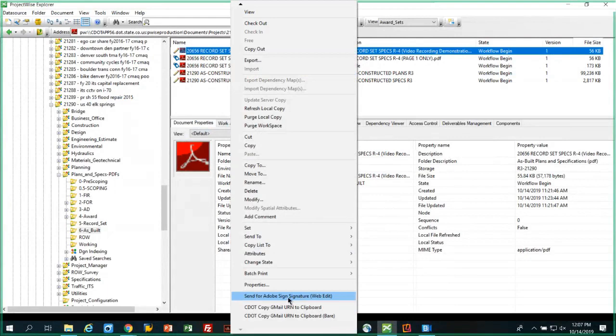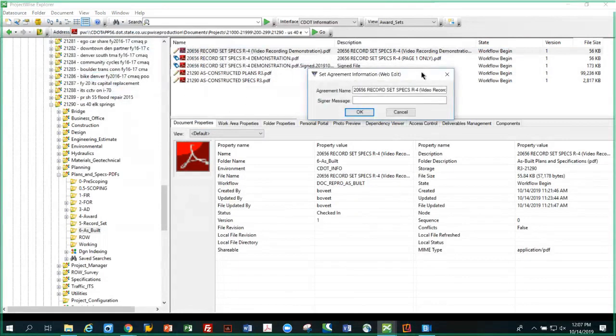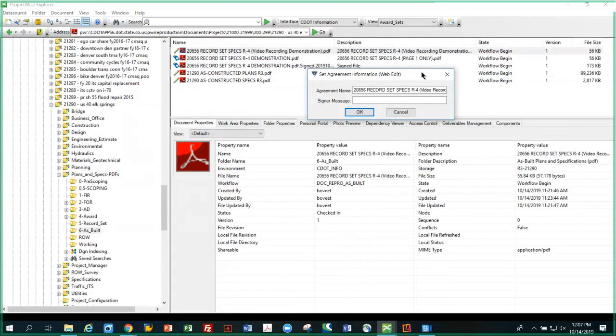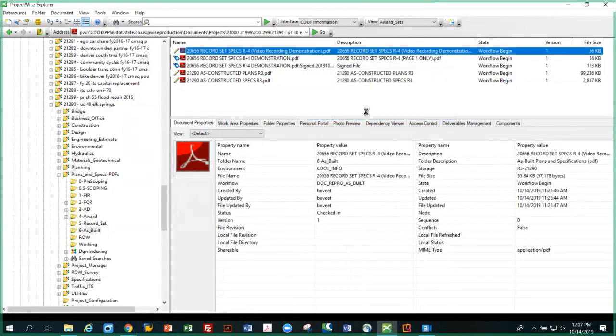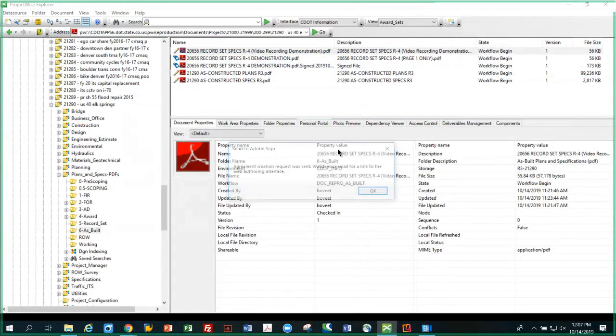The message comes up that you just saw. I'm not going to fill in the signer message. I'm going to do that in Adobe Sign, so I'm just going to leave that blank. The file is the one I selected, so all I have to do is hit OK. Notice when I do that, a message comes up and says agreement creation was sent.